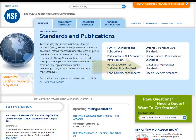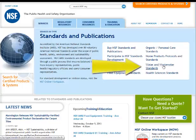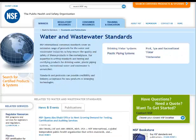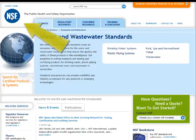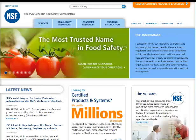Information on NSF's water standards can be found on the Water and Wastewater Standards page in the Standards and Publications section located under Services by Type. At any time and from any place on the website, simply click on the NSF mark to return to the home page.